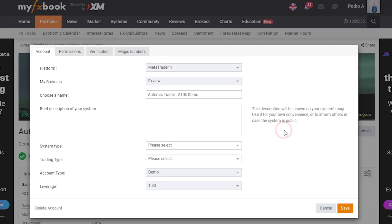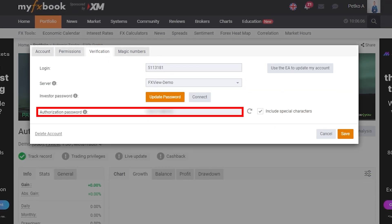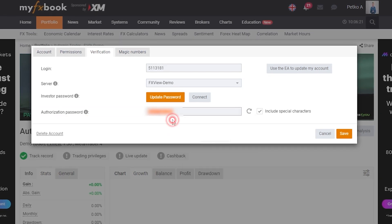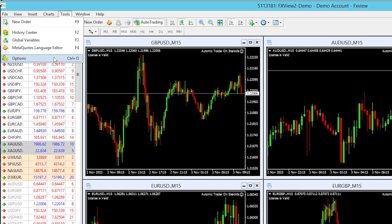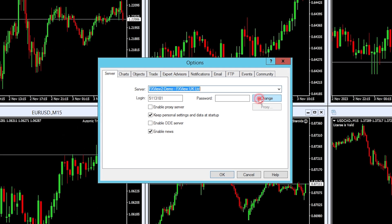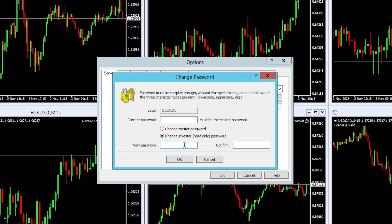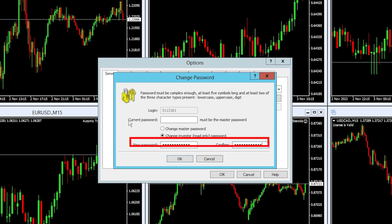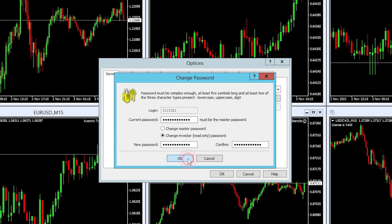To do that, go to Settings and then go to Verification — here is the authorization password. I will copy it and go back to the MetaTrader platform. I'll go to Tools, Options, select to change the password, and again I will change only the investor password. I will paste the password provided by MyFXbook, enter my current password, and click OK.